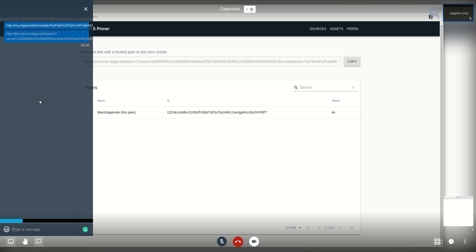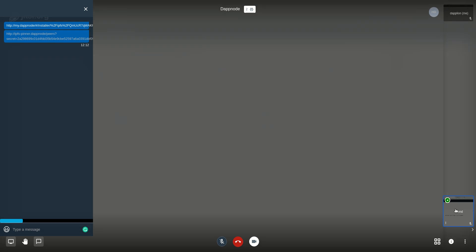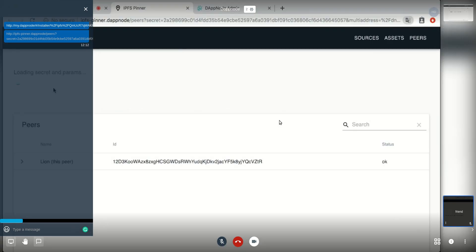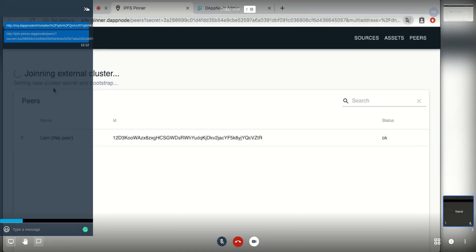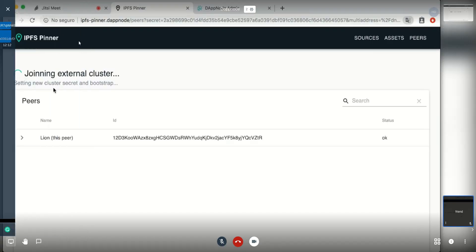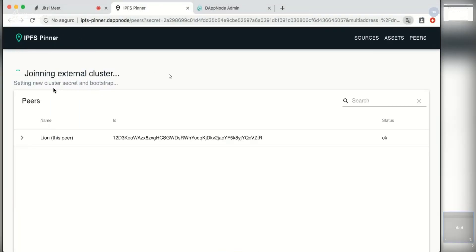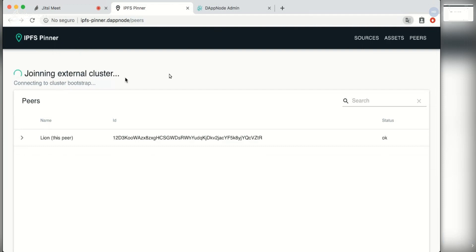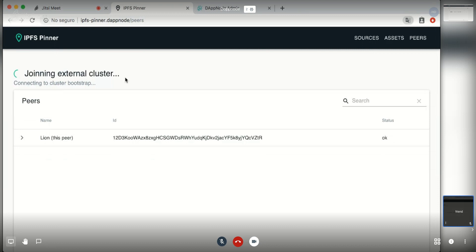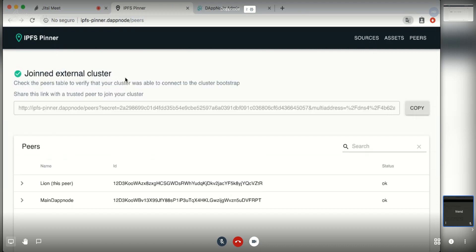So my friend is going to open the link as we can see. Automatically the cluster will start joining with the secret and the bootstrap address provided. Now it has successfully set the variables and is trying to establish a connection. We'll be notified when that happens.